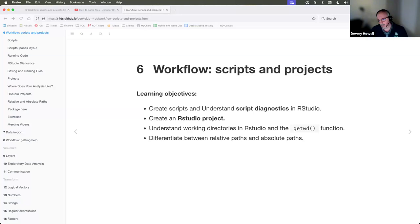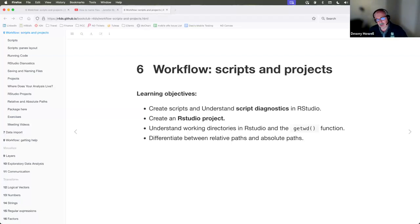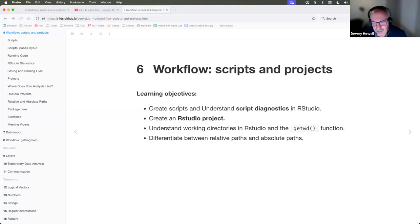I started in on this book club right from the beginning so that I could learn it. At Notre Dame, we have a Tidy Tuesday where we meet every Tuesday and do the Tidy Tuesday from the week before. It's a really helpful kind of thing to join because you get to see people's thought process working through R and analyzing data. Everybody is encouraged to come, and you can find the link in the Slack.